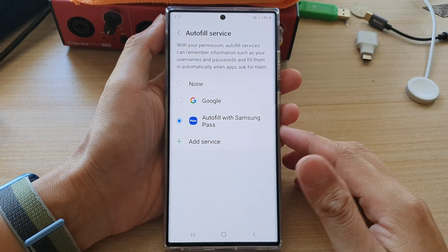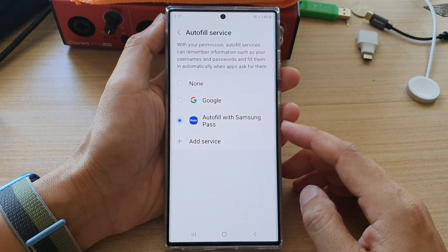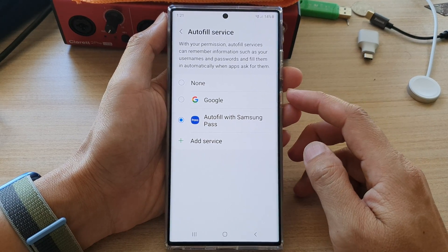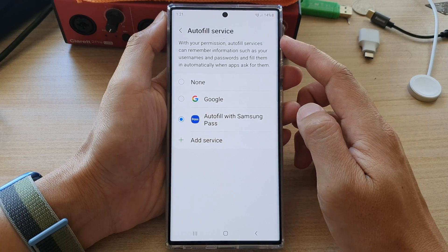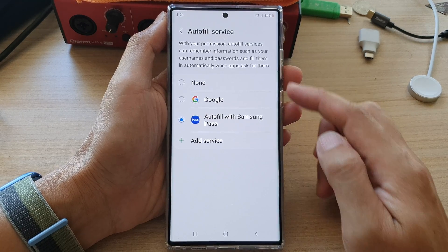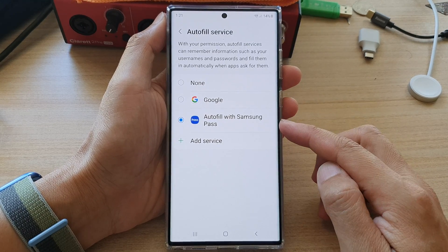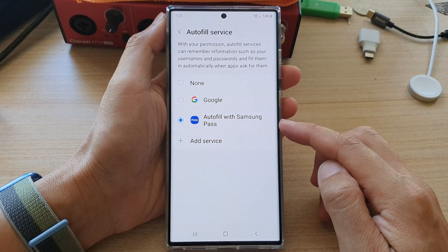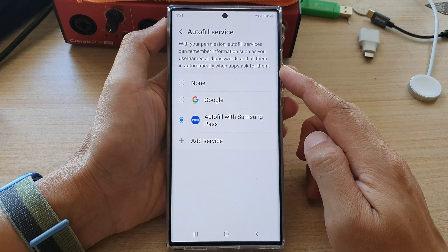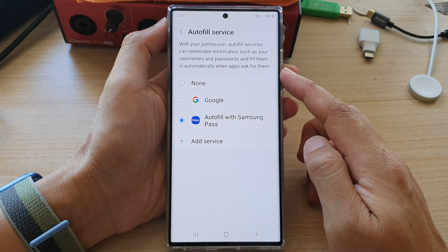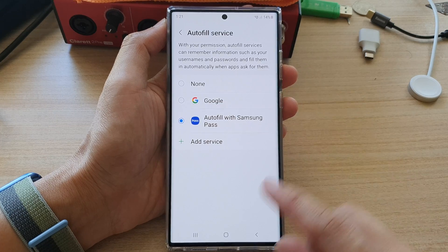Hey guys, in this video we're going to take a look at how you can set the AutoFill service to Google or Samsung Pass for saved usernames and passwords on the Samsung Galaxy S22 series.